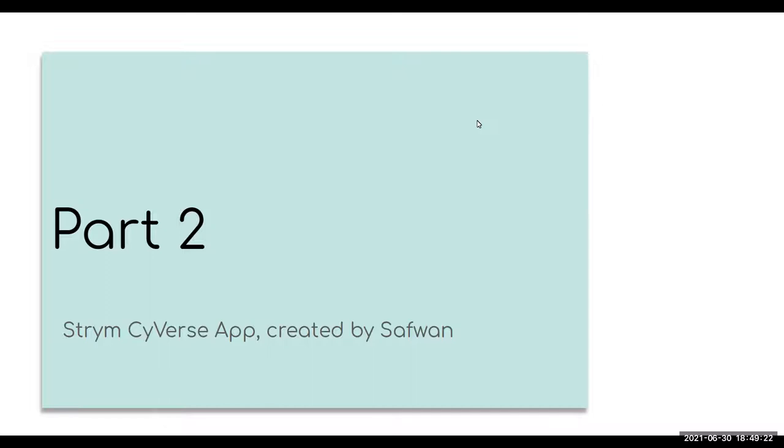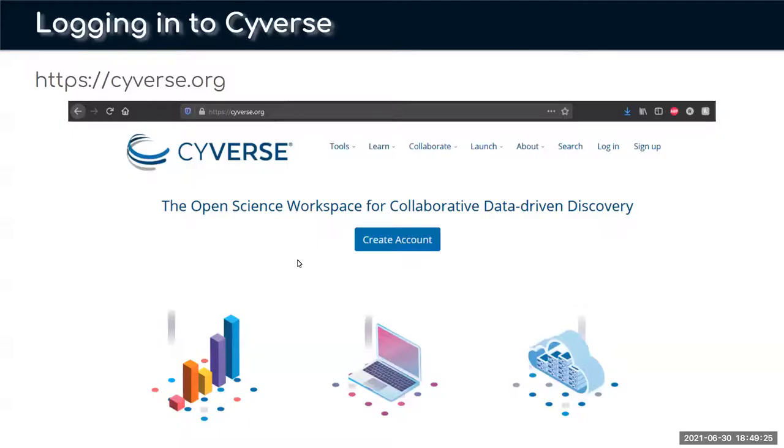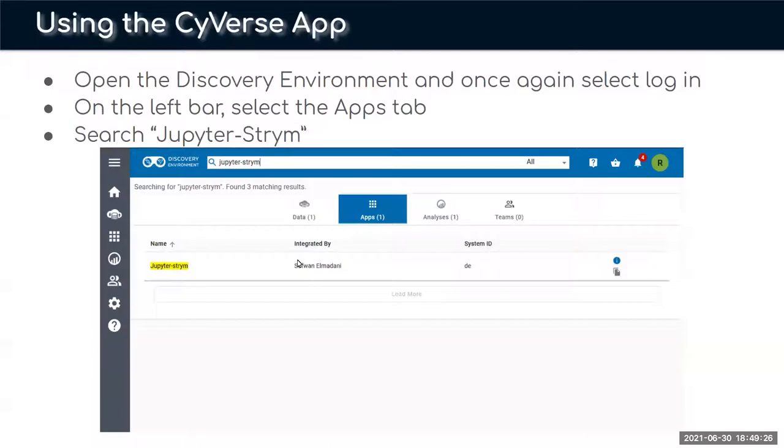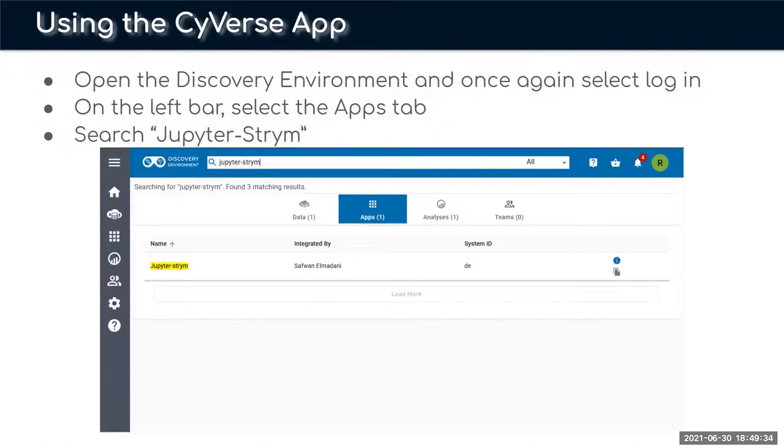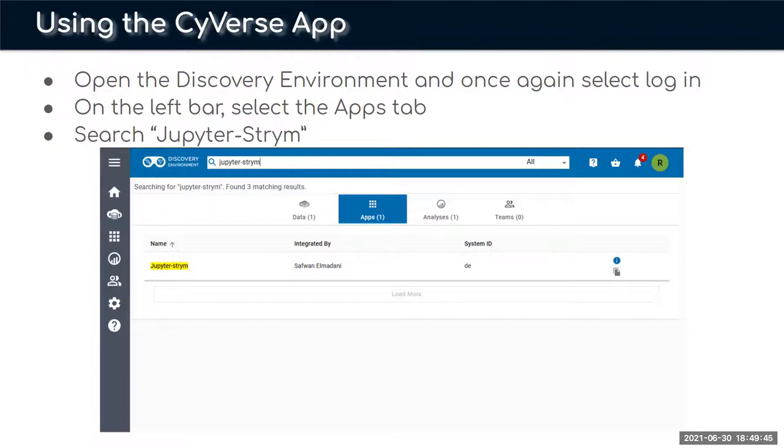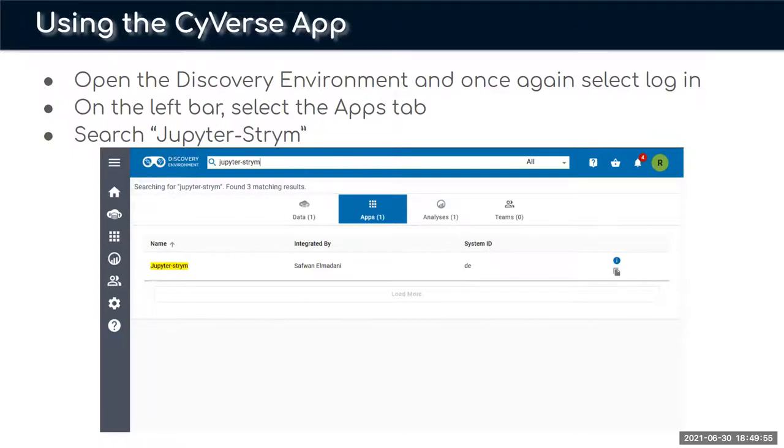Here on the slides I have all the instructions so you can access them without checking the recording every time. We'll start by going to CyVerse. If you don't have an account just create one, and once you get access to the discovery environment and to VICE, you're going to need access to the Jupyter-Stream app. I know this sounds like a lot of access but most of this comes from creating your account, and we're going to make the Jupyter-Stream app public in the coming weeks.